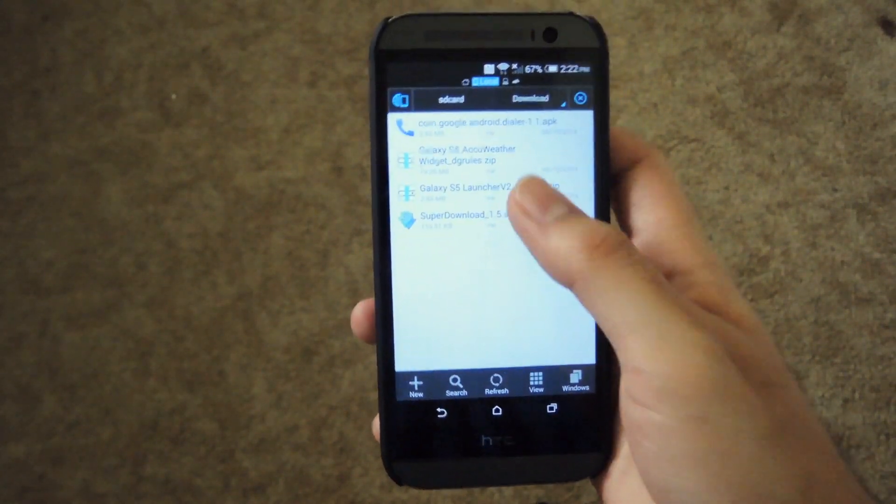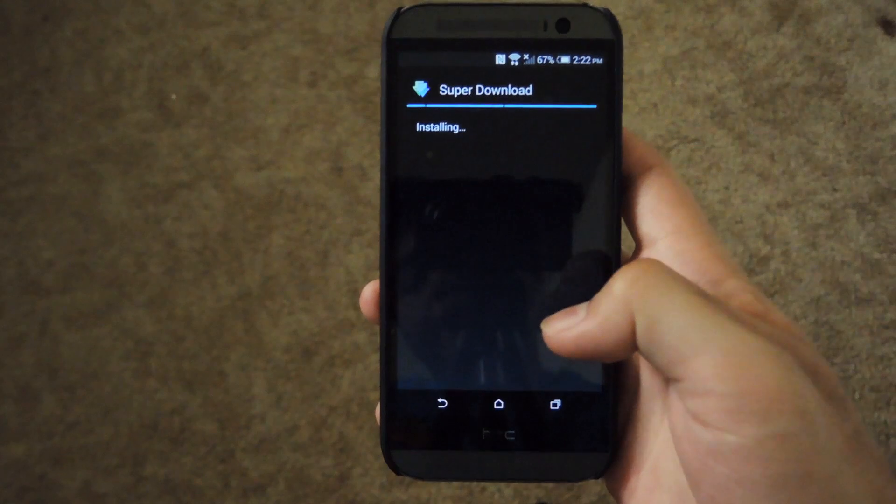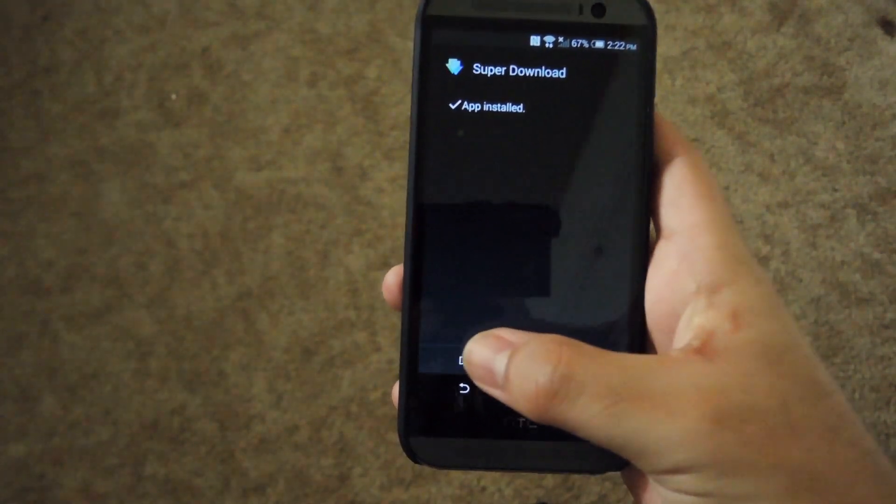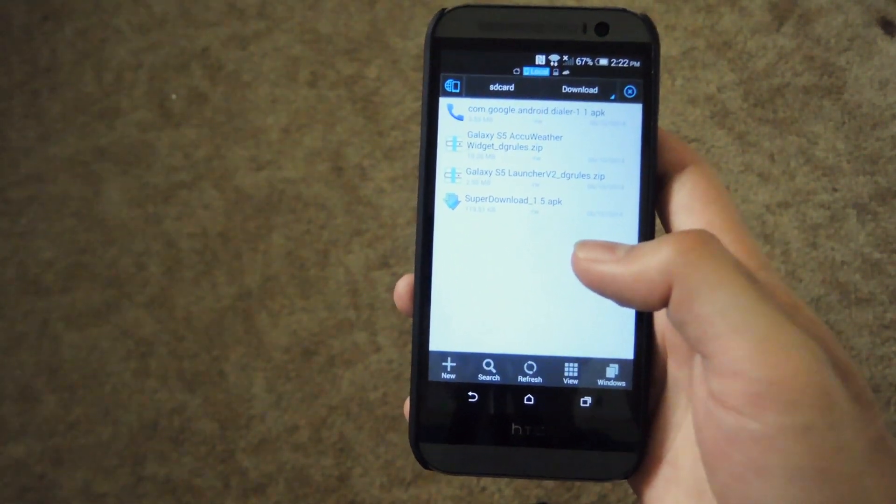If you go to your downloads, hit Super Download and hit Install. And after finishing installing, just hit Done and then that's pretty much all set. You don't have to restart your phone or anything.